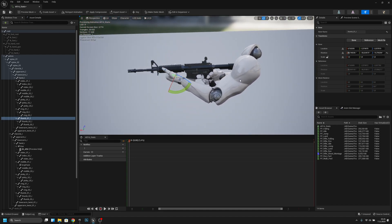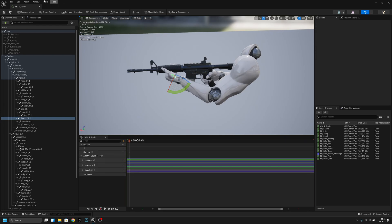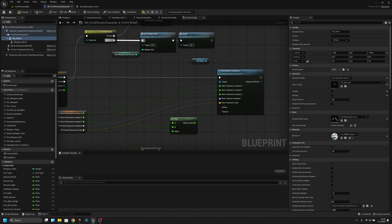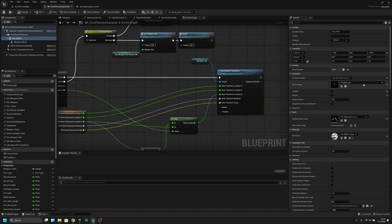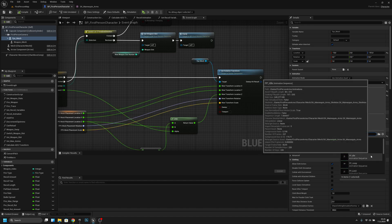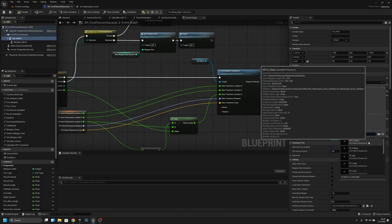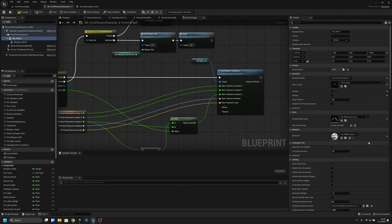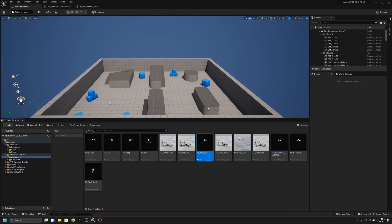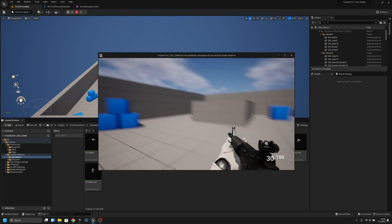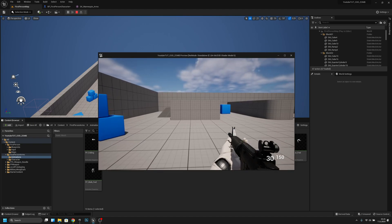Now we can add a key so it saves all this. Save, and now we can go here and change this animation to the one we just created — ar14_static. Let's play and see how it looks. It looks much better — pretty nice how it looks like it's holding the gun.